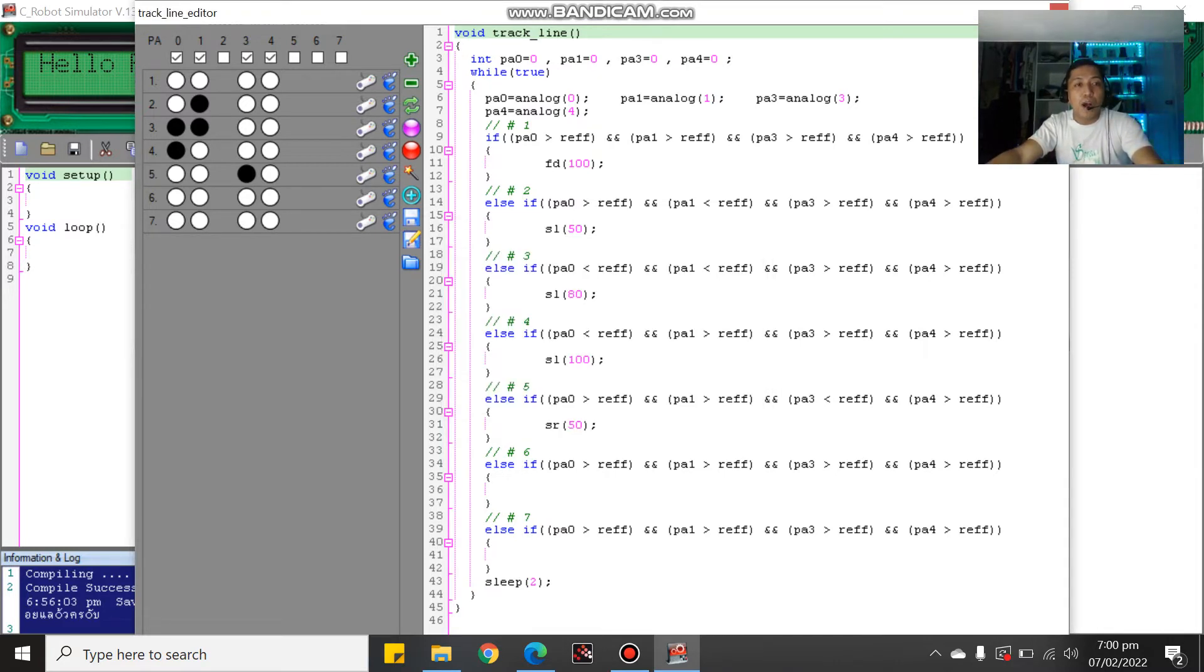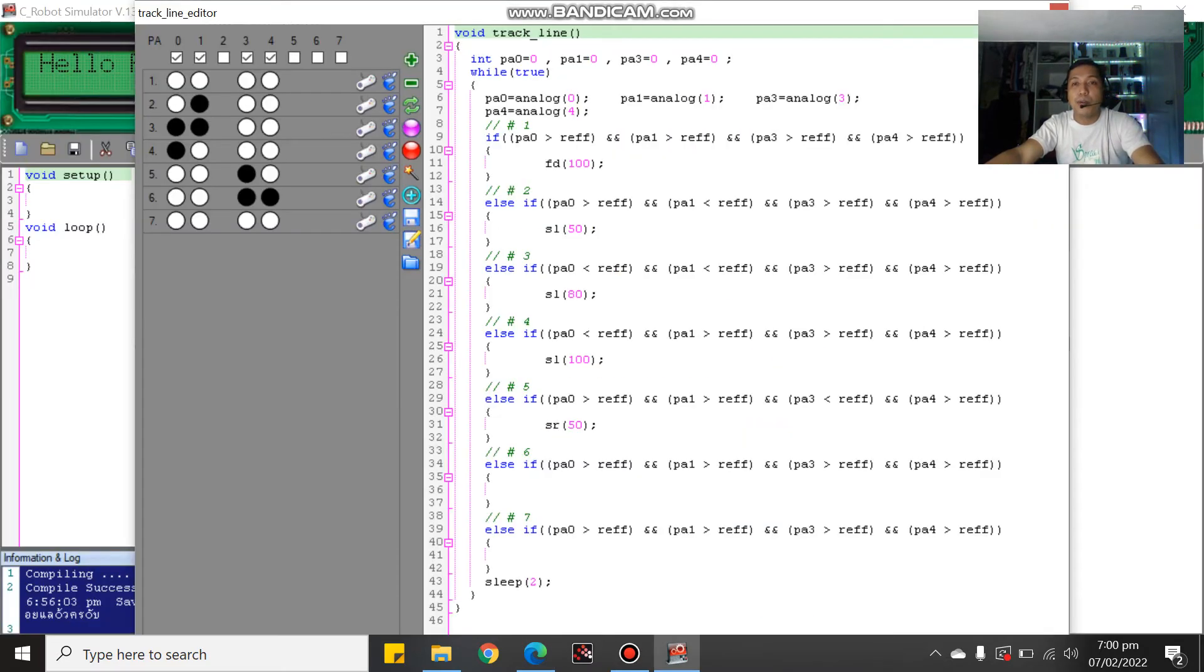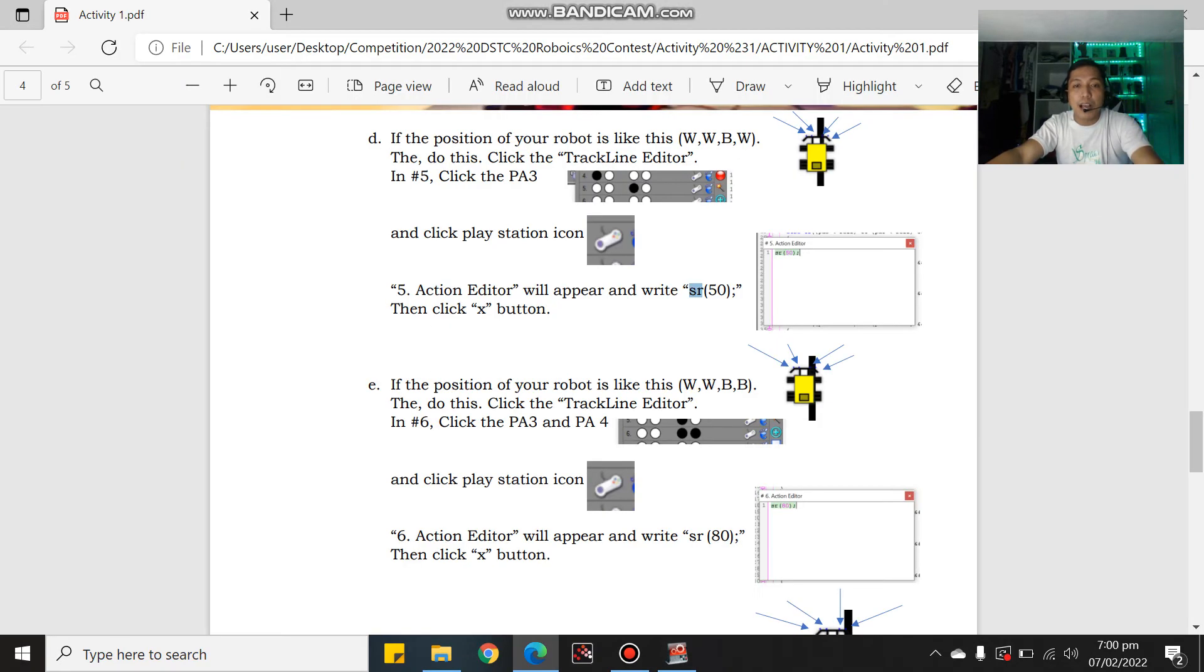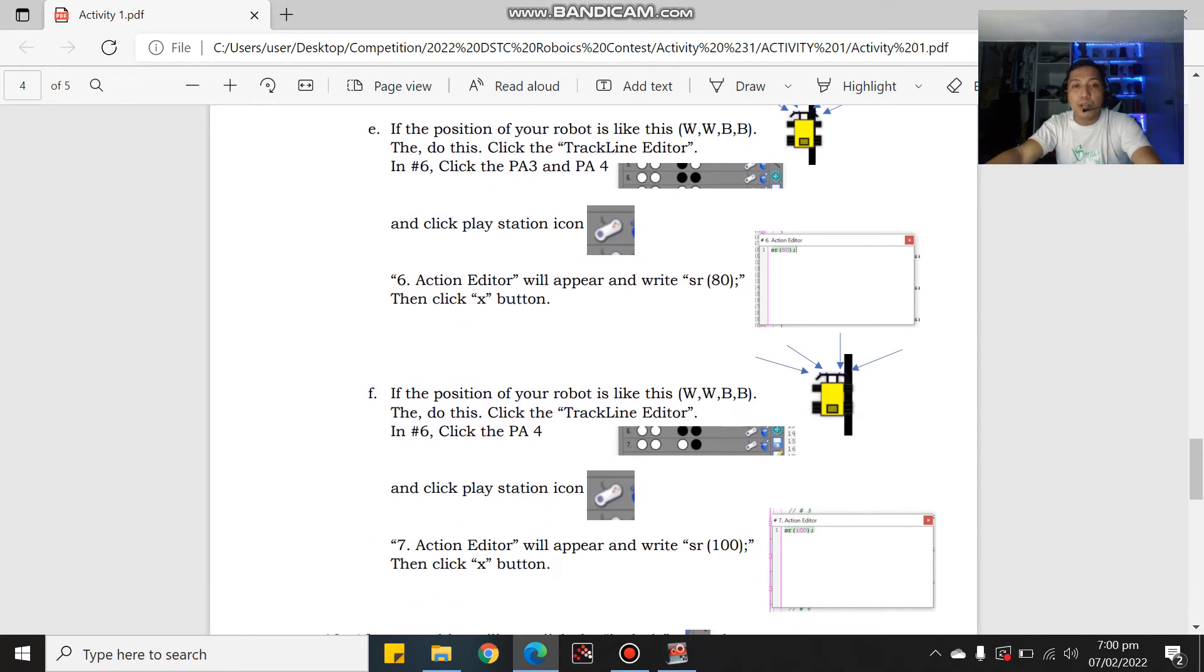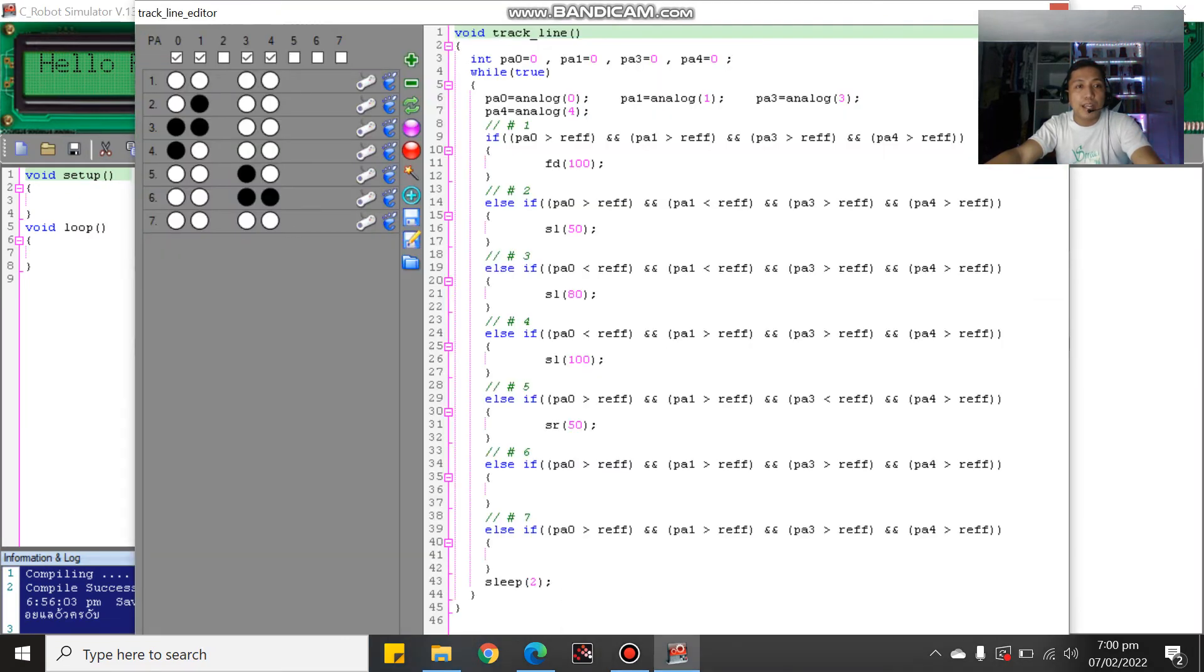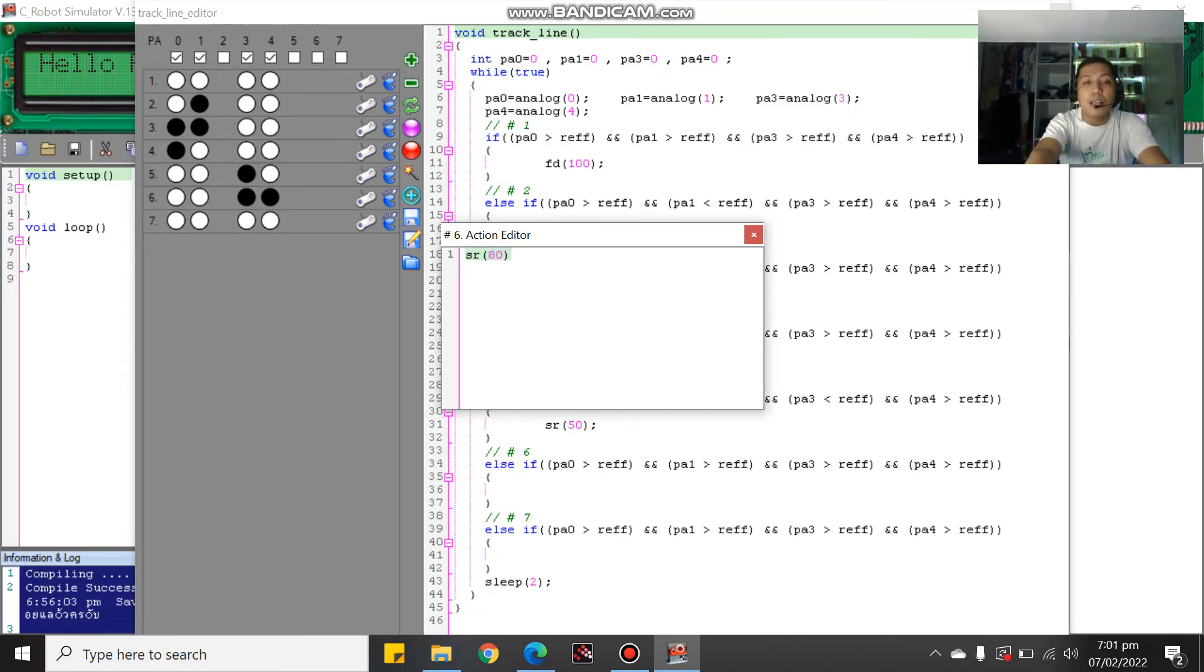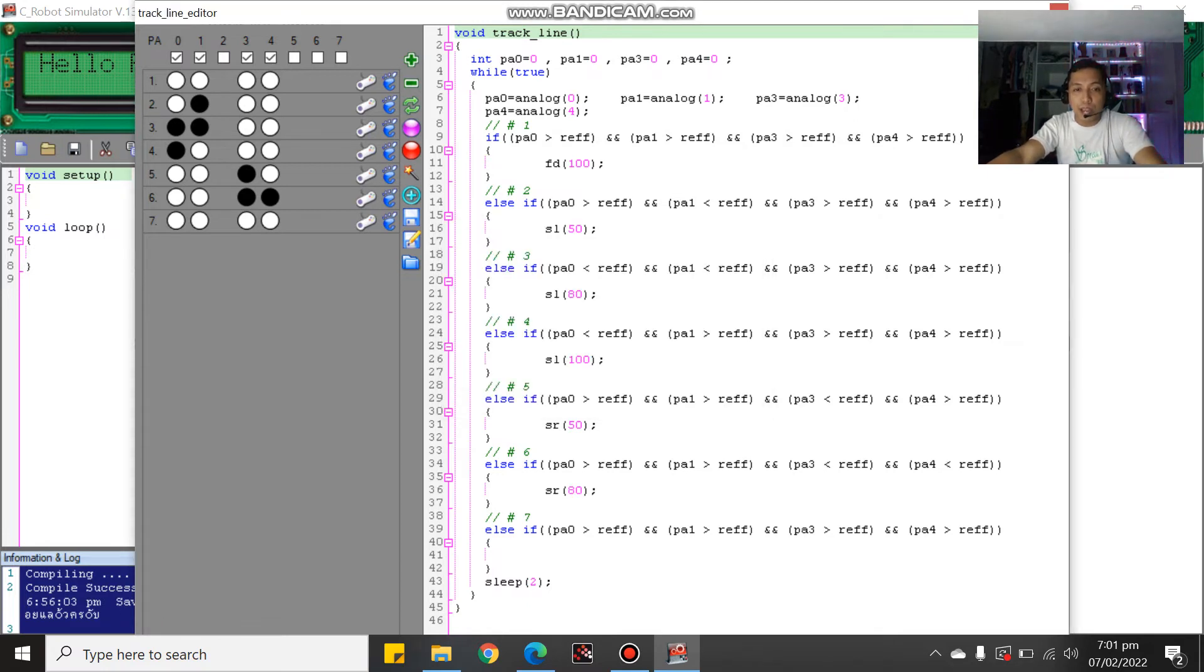Next, white, white, black, black. So we have white, white, black, black. What's the program? If white, white, black, black, SR 80. Click the play button or playstation button. SR 80, then click X button.